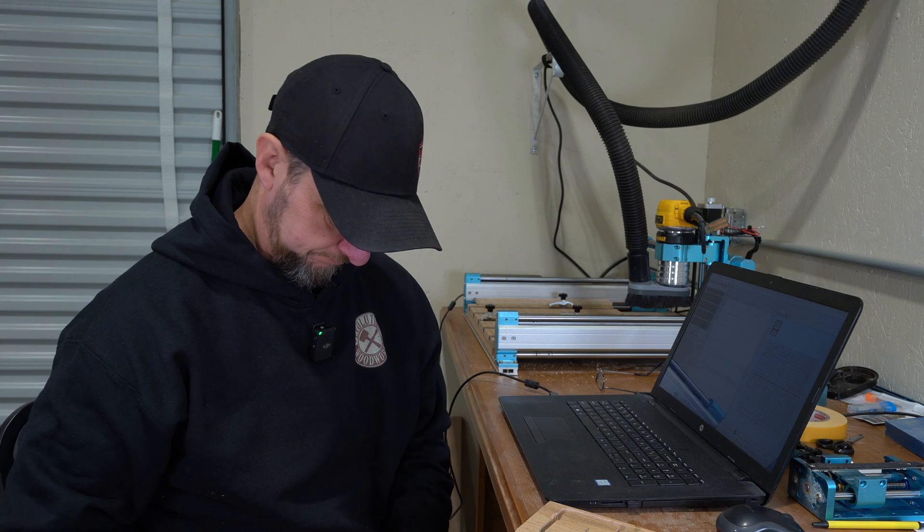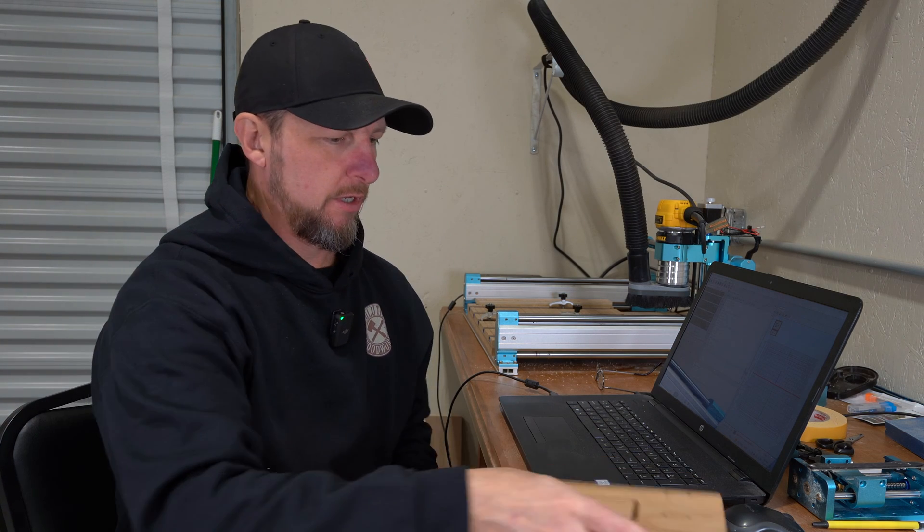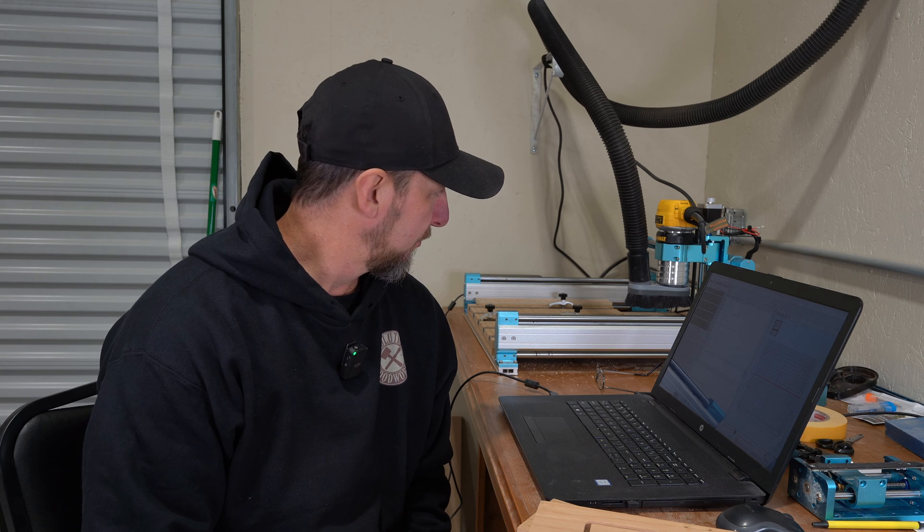I think I would still probably back the speeds down a little bit, maybe take a little less of a bite for depth, but I think that's going to fix the problem. So we'll see how it goes.